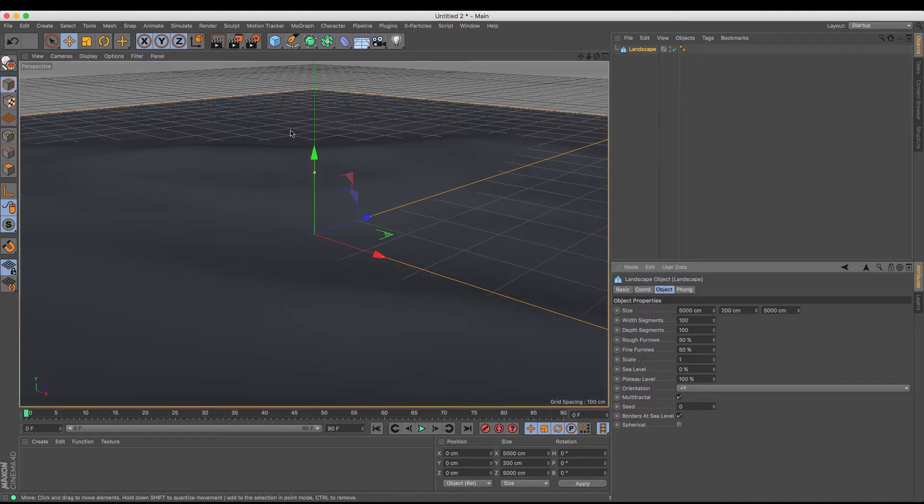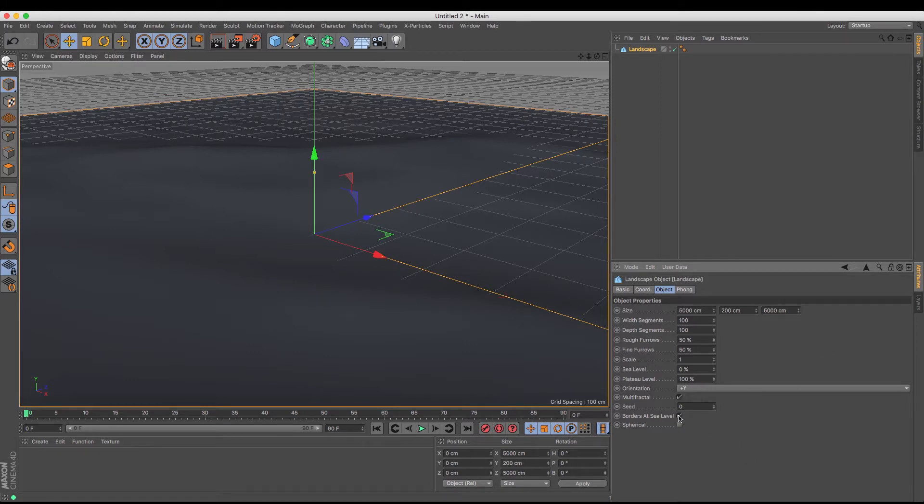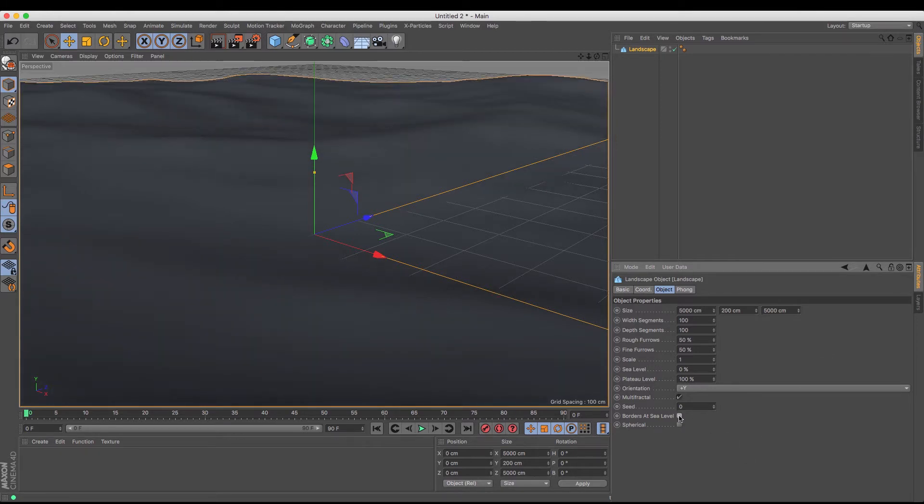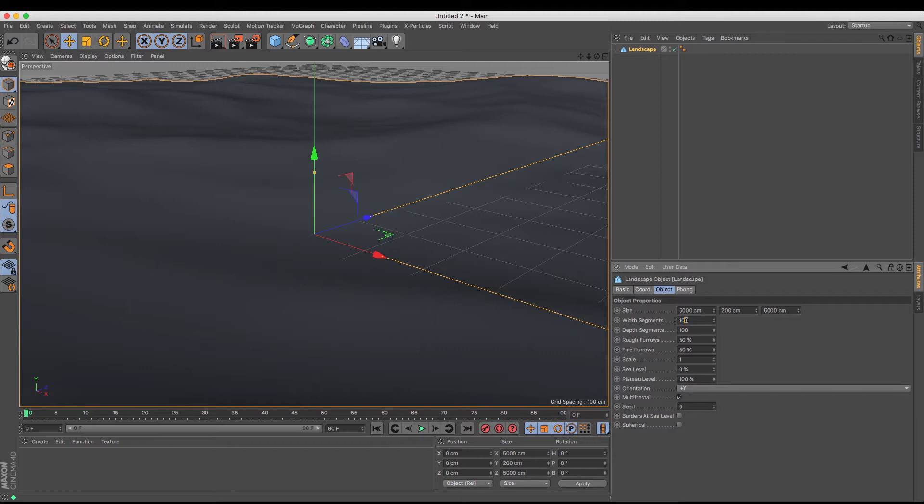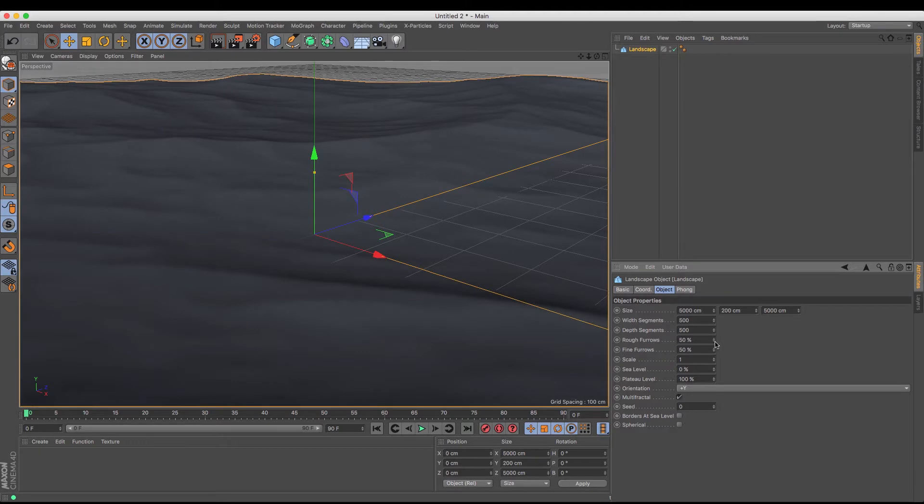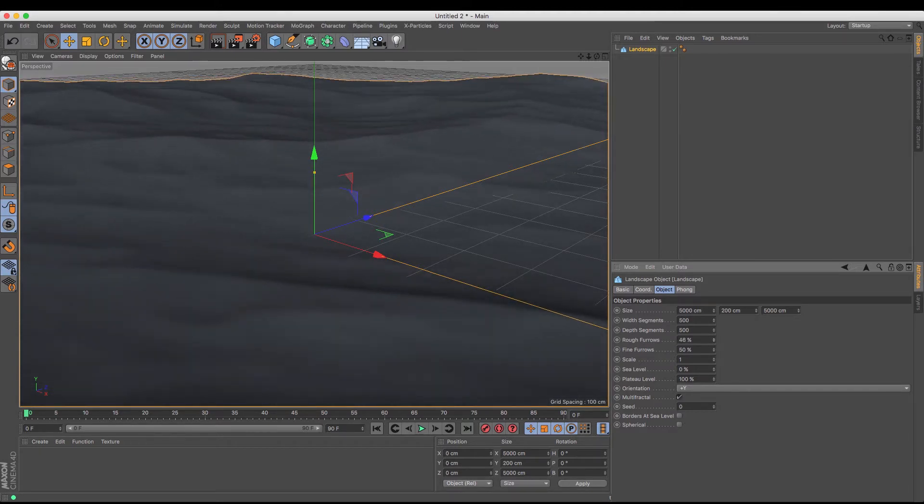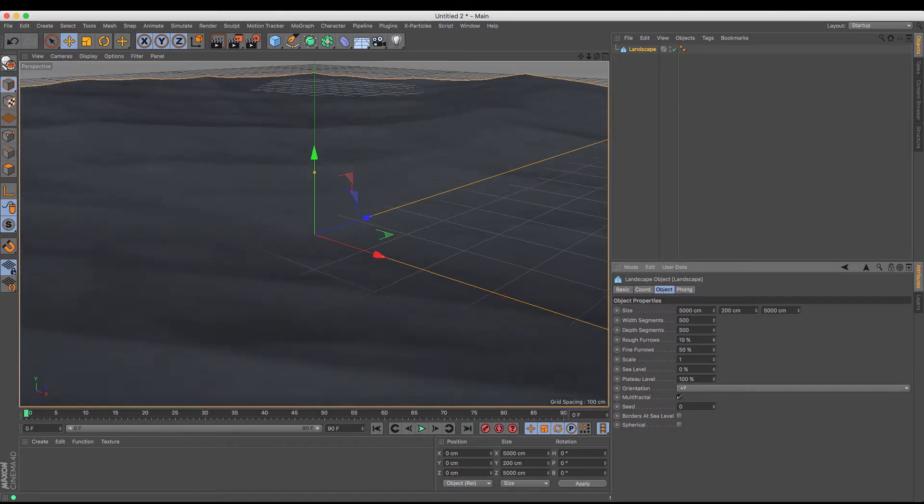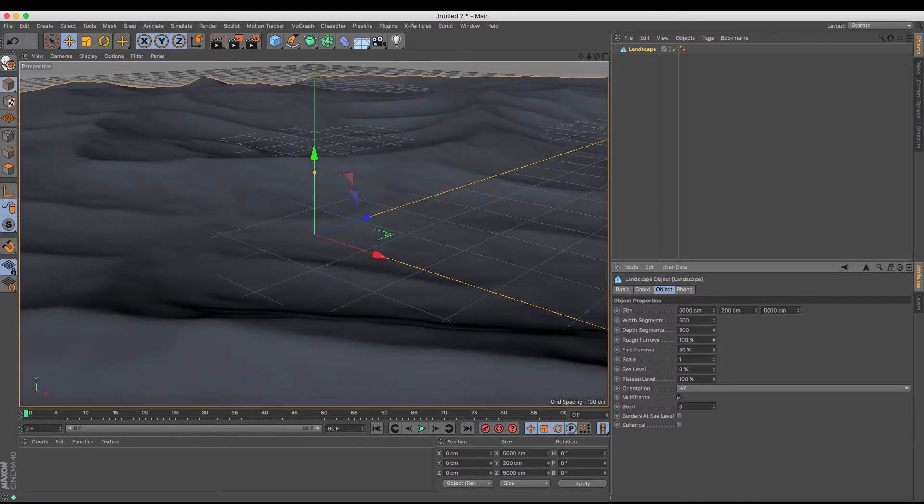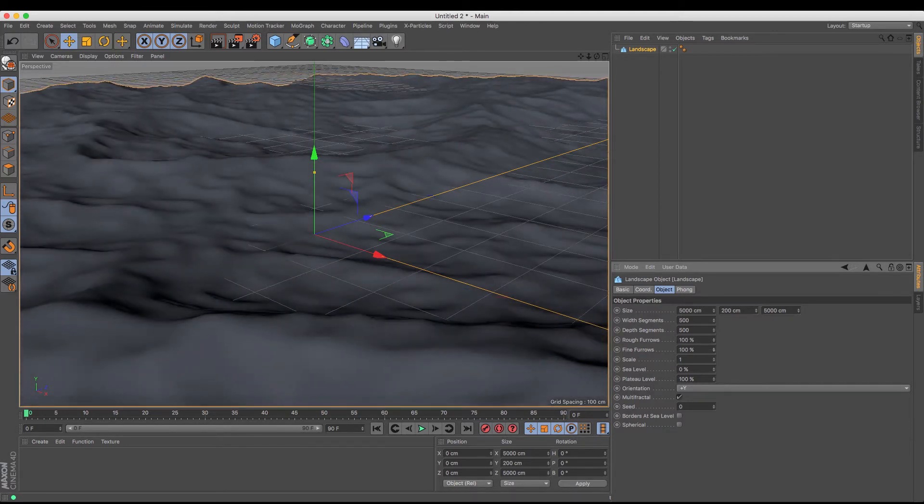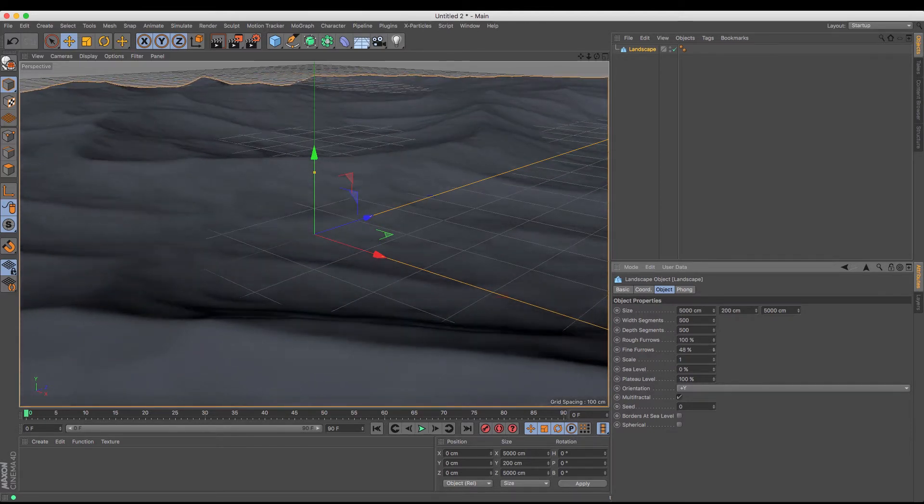Okay, it doesn't really give me a lot of detail in there at the moment, so I'm just going to turn off borders at sea level. And because of the size of this I'm going to need to increase the amount of segments that there are in this, so say by 500 by 500. You can see that we've got these sort of rough furrows that you can create, and the fine furrows will give you the amount of sort of other detail.